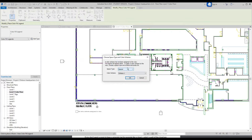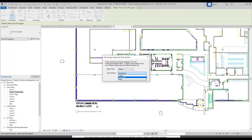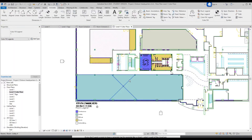For this, don't just click OK — you need to change Space Type from Spaces to Rooms. And change Color Scheme from Department to Name, then click OK.